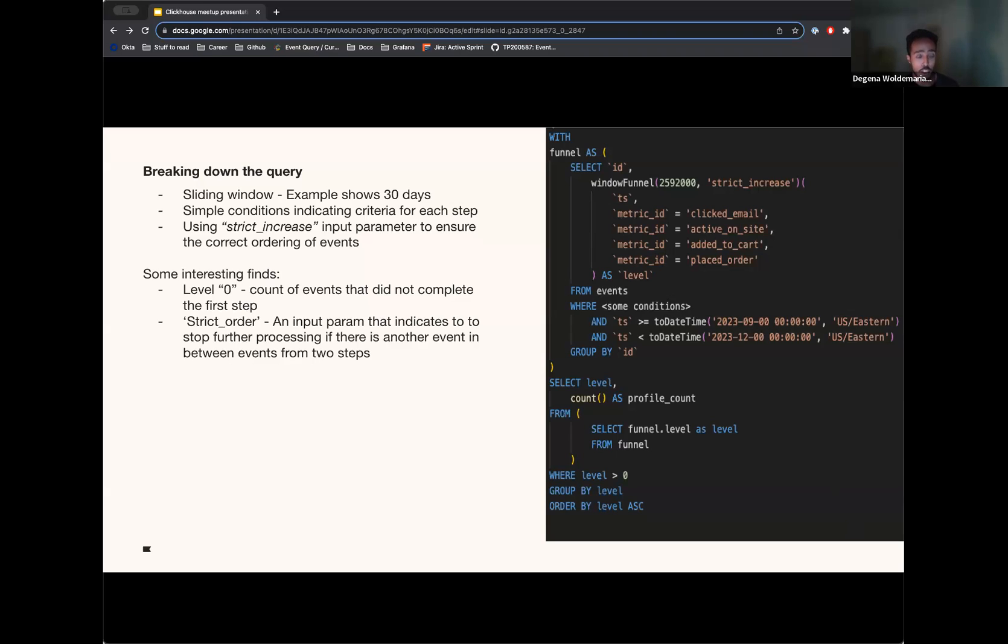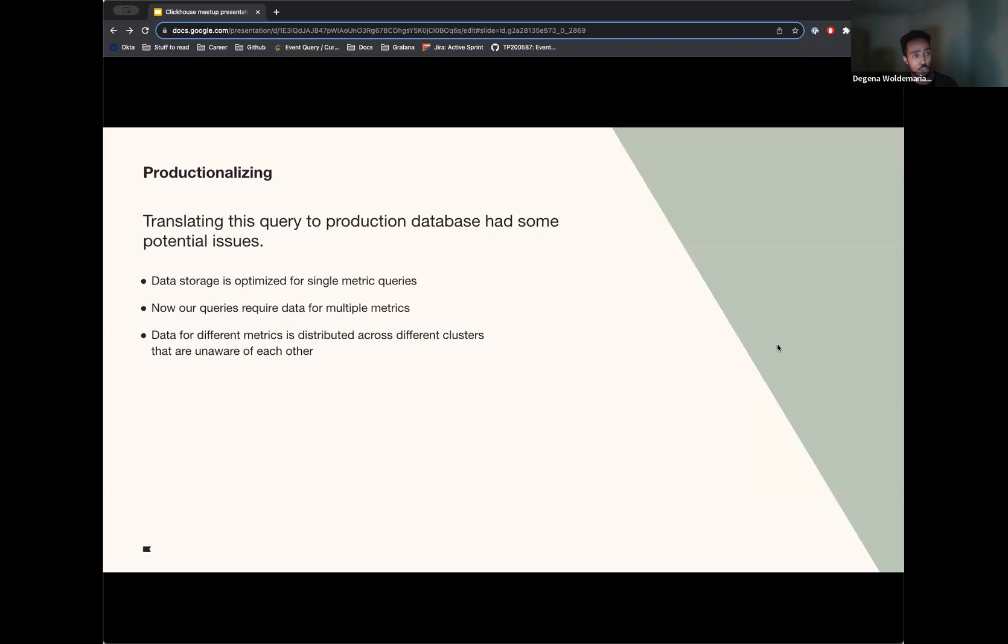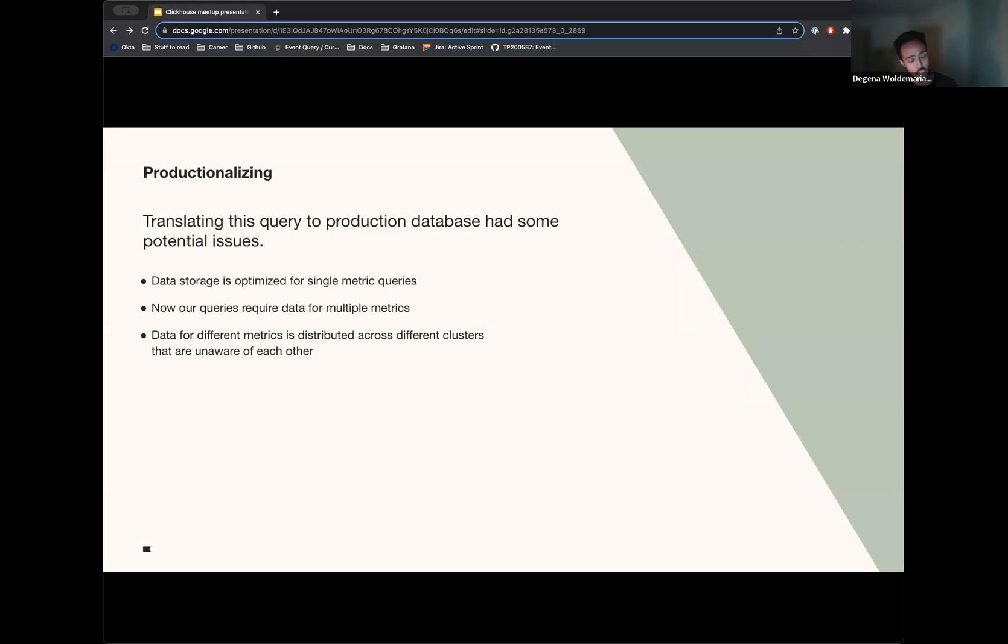But how can we then get to production? I'll talk a little bit about some of the potential issues we were going to face and then how we were able to overcome those. So there's potential for some issues, mostly due to how we store our data. Currently, our data storage is optimized for single metric queries. I'll talk a bit more about those, but now with funnels, our queries require data for multiple metrics. And our data is distributed across different clusters that are unaware of each other.